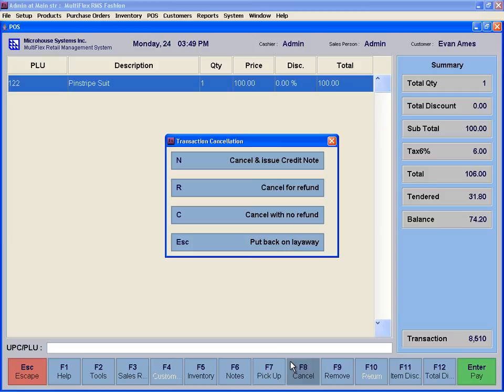Cancel and issue a credit note to the customer. Cancel for refund, in which case the money is refunded. Cancel with no refund. Return to the layaway.